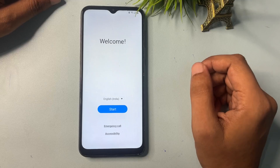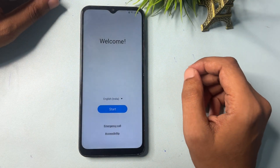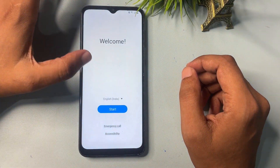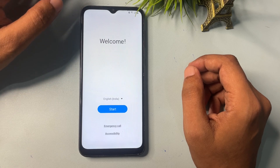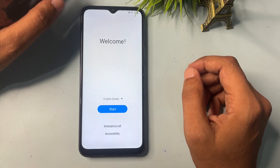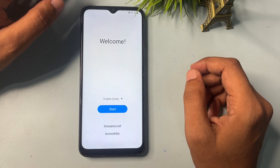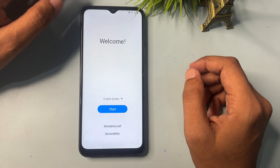Hey guys, welcome to a new video. This video is totally dedicated for those customers who are using a Samsung Android smartphone — like A series, Z series, M series, or any series of Samsung Android smartphone.